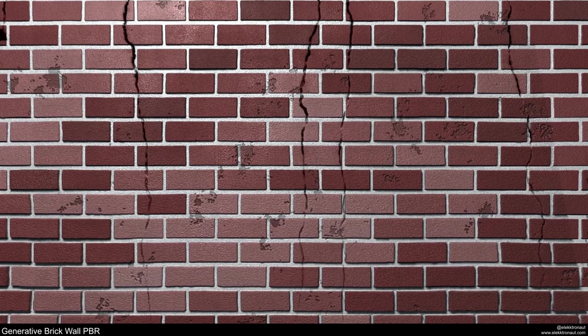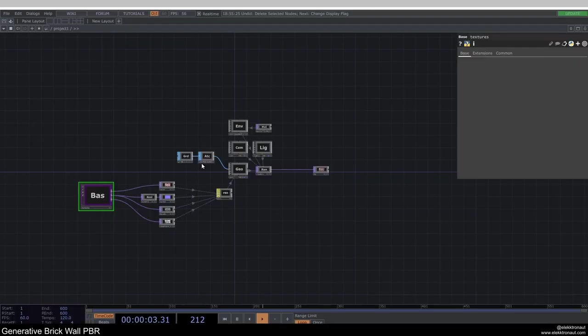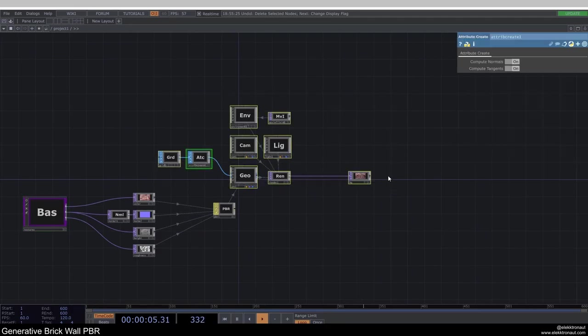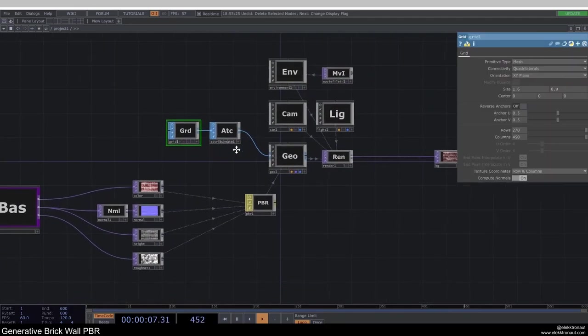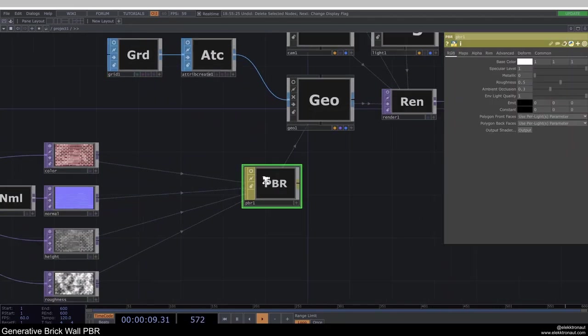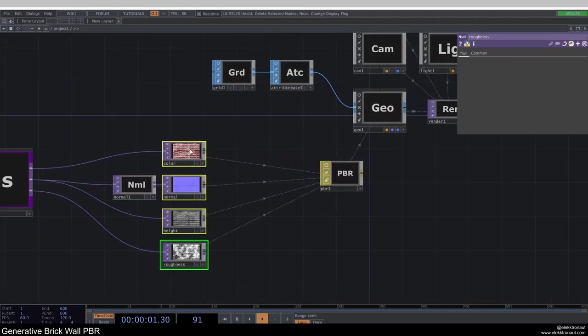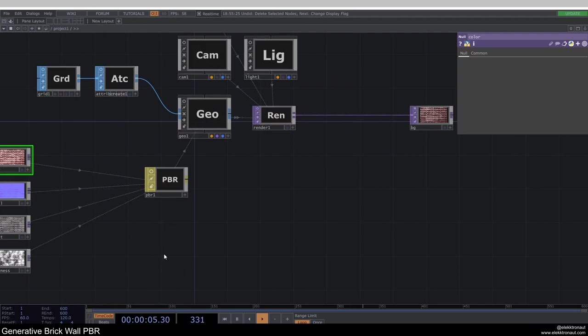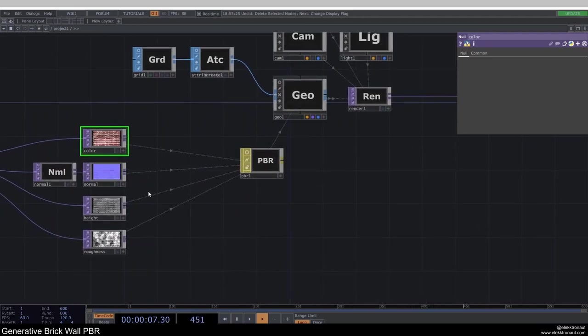Welcome back to your new TouchDesigner tutorial. In this one, we are going to look at how to create a wall — specifically, a completely generative brick wall built from scratch with TouchDesigner. The basic idea is that we have a basic render network, very simple, where we're just rendering a grid, and then using a PBR material with some custom maps. We're going to create a color, normal, height, and roughness map to create these bricks.